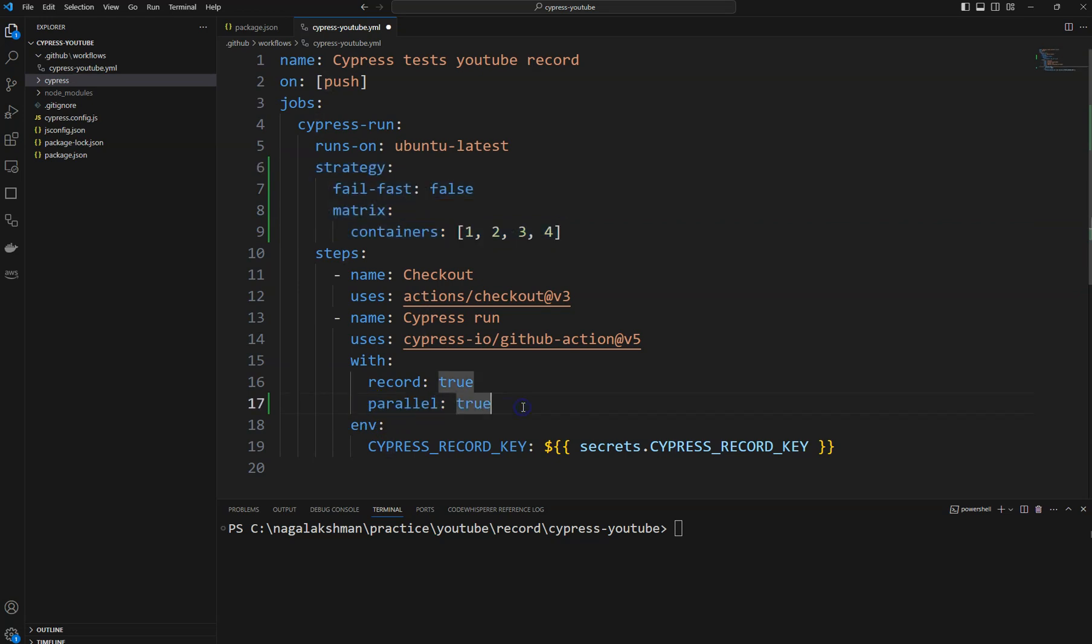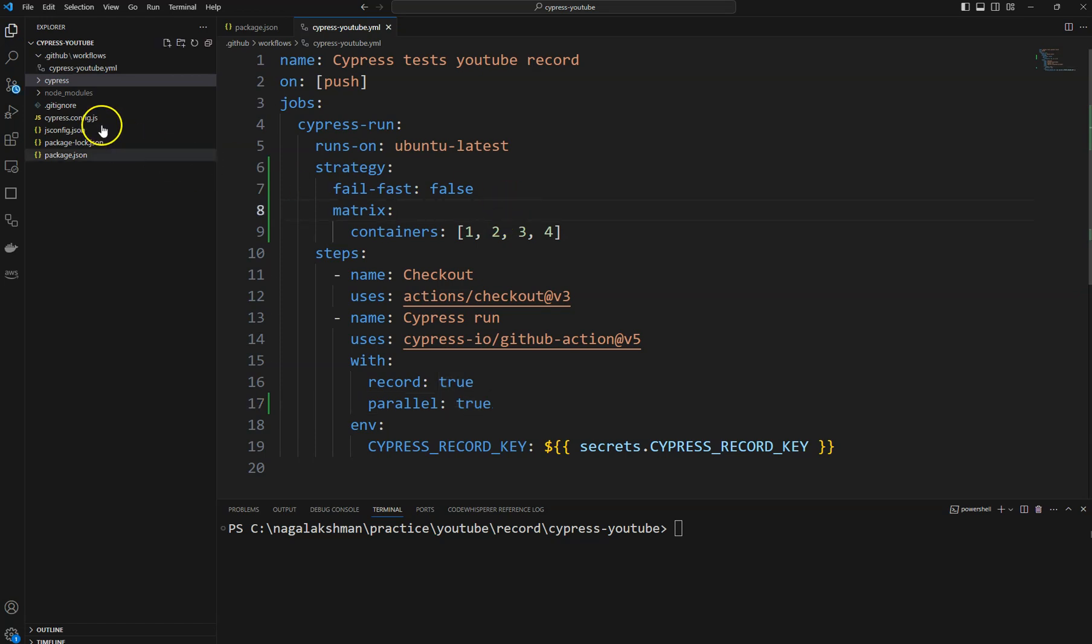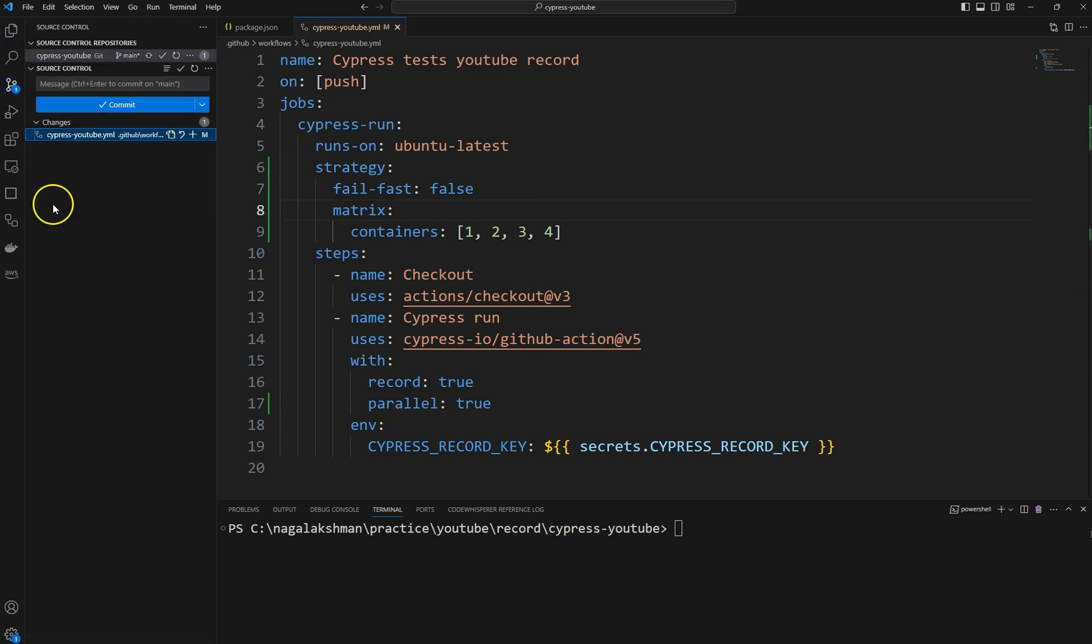We will see the difference, like how much time it took previously and if you are running parallelly how much time it will take to run your tests. We have already recorded our tests in Cypress cloud so there you can compare our timings also. So let's commit this code to GitHub.